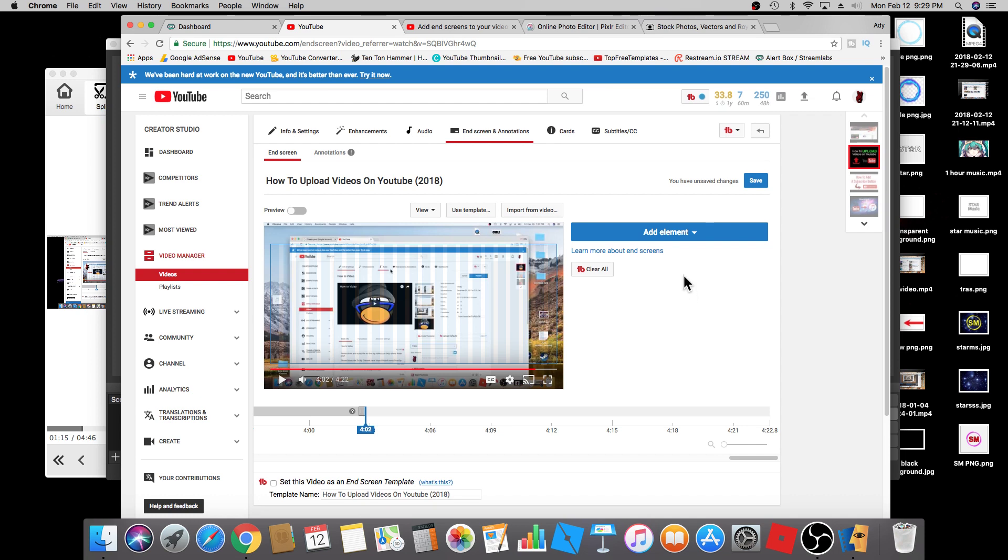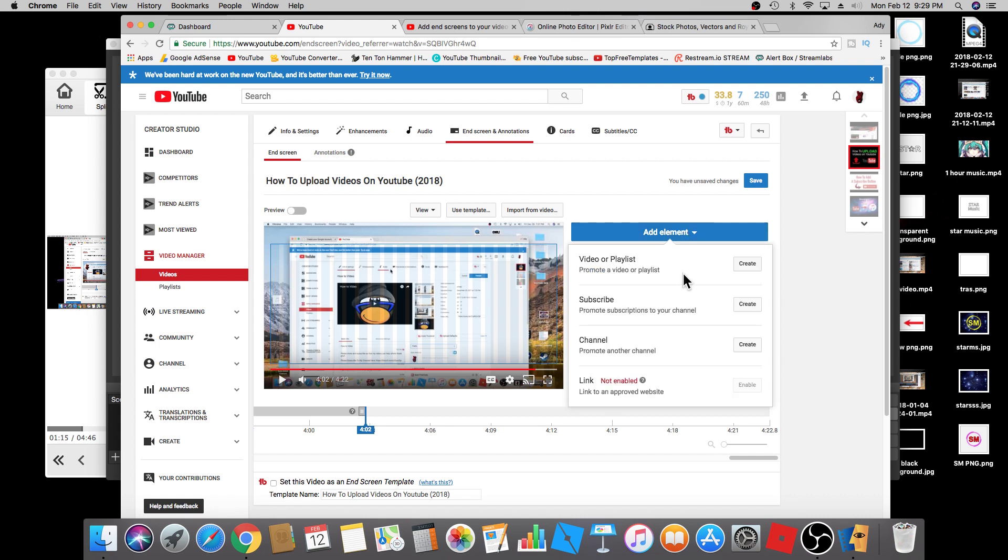When you get to this page, you're going to add elements and it's going to give you a few options: video or playlist, subscribe, channel or link.